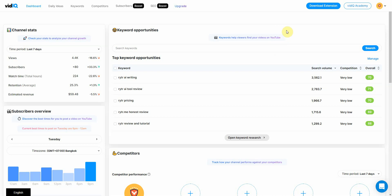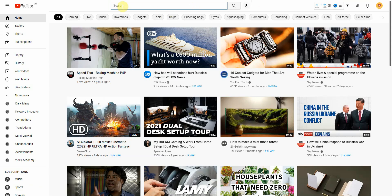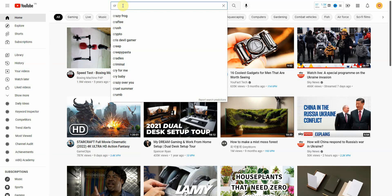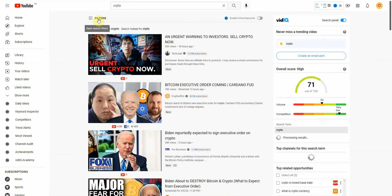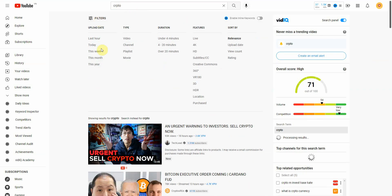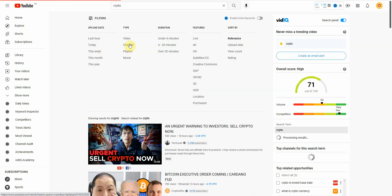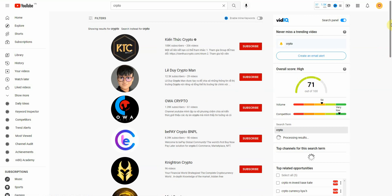Now that you have vidIQ installed, go to your YouTube search bar and type in a niche similar to your channel. For example, if I'm doing something in crypto, I would type in crypto. From here, go to Filter, then select Channel, wait for it to load, and scroll down.